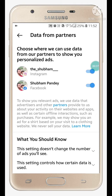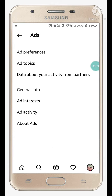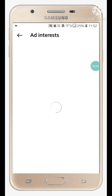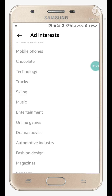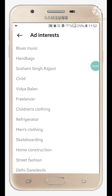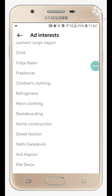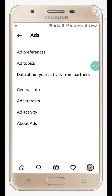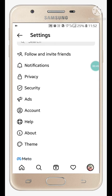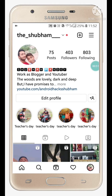Now click on 'Data about your activity from partners.' You will see that these options are enabled in your account — you have to disable them. Go back, then go to Ad Interests, where you will see all the ads you are interested in.